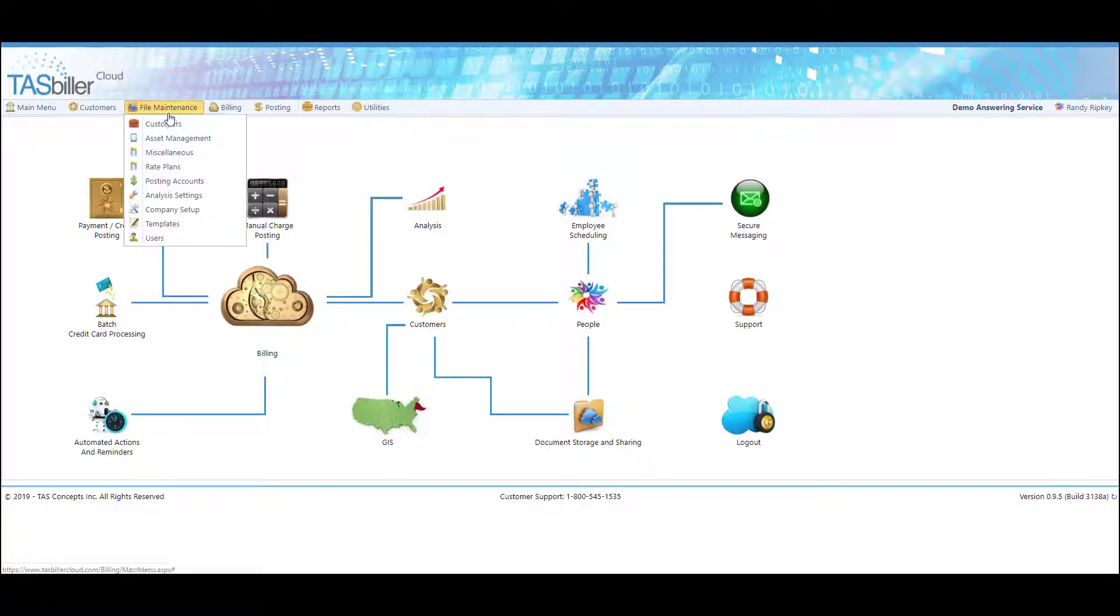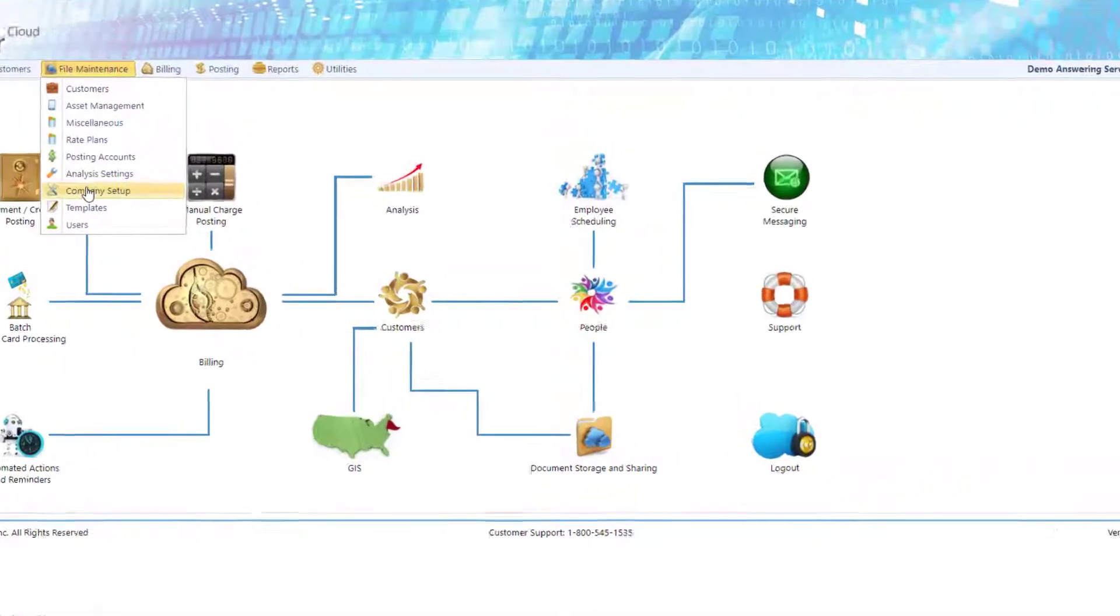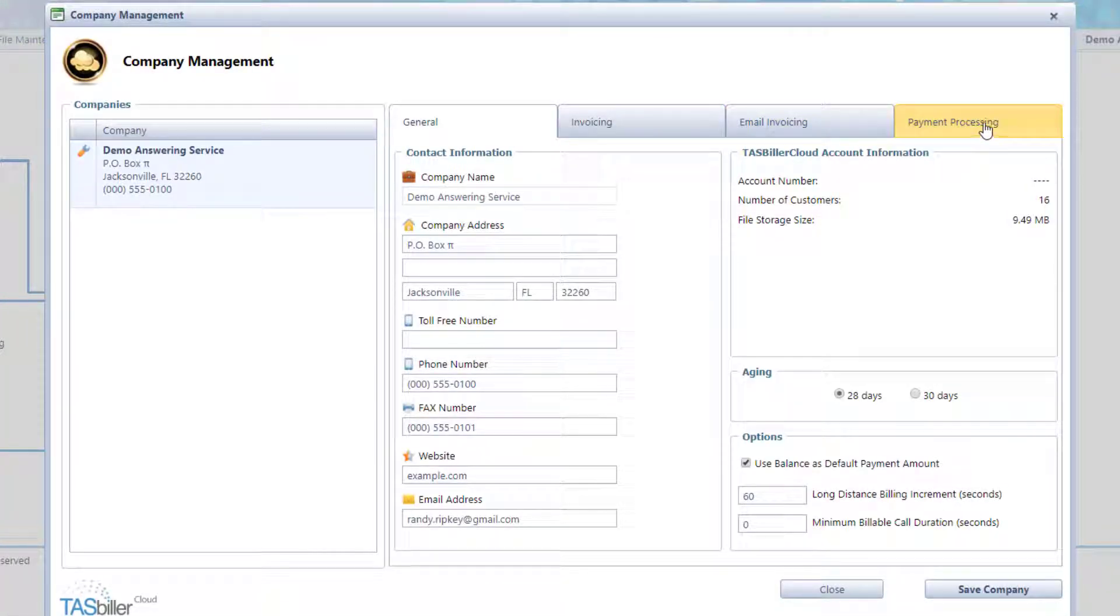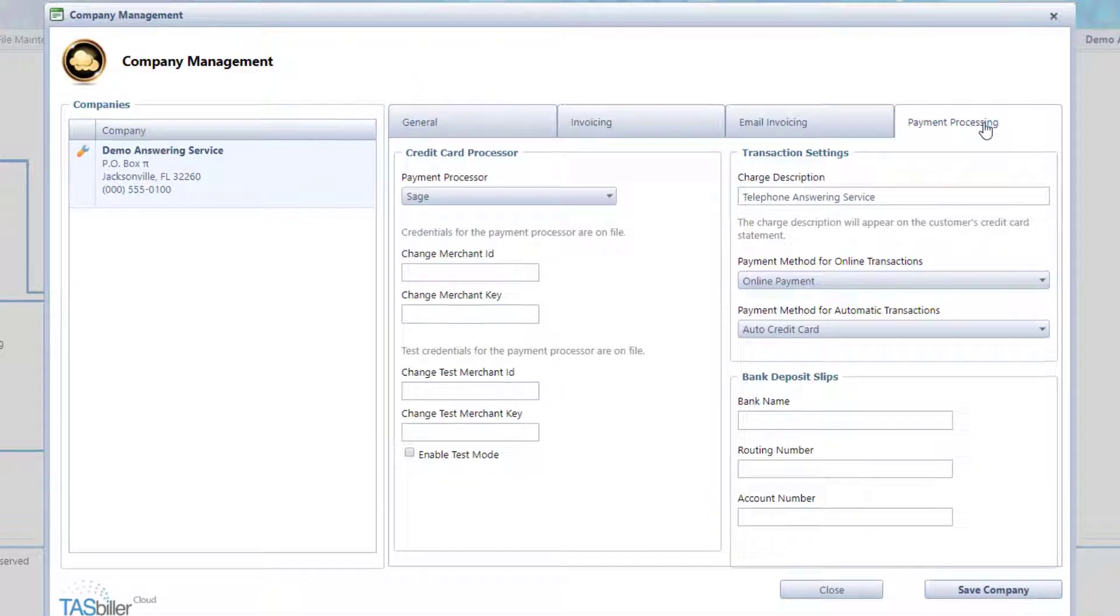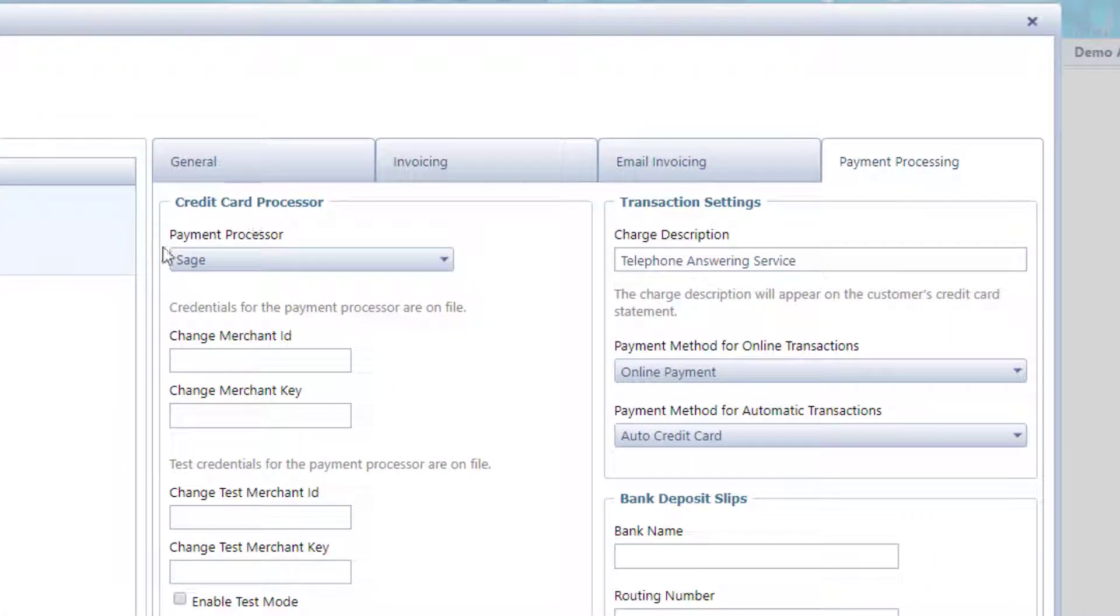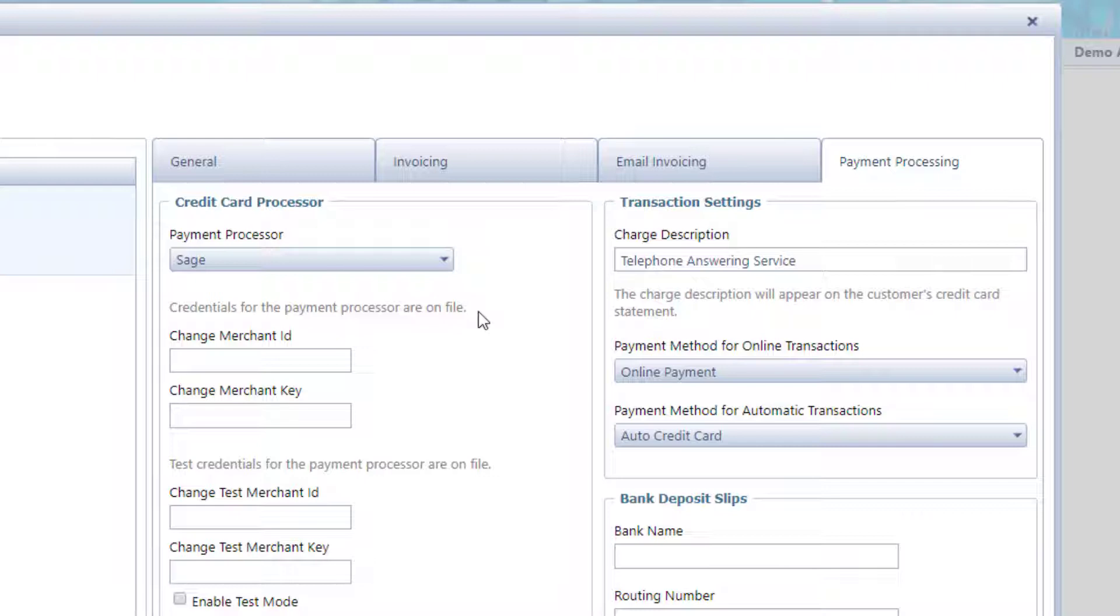You'll begin by going into Company Setup and choosing the Payment Processing tab. As you can see, I'm already set up for my credit card processor, who is Sage, and my credentials for payment processing are on file. Now, these credentials are supplied by your merchant gateway, either Sage, Authorize.net, or USA ePay. They're known as API credentials.